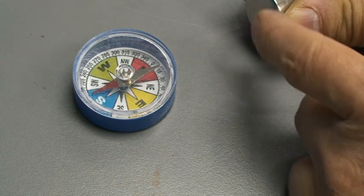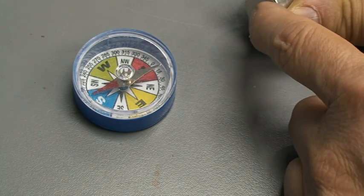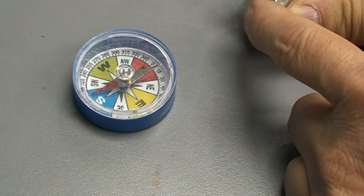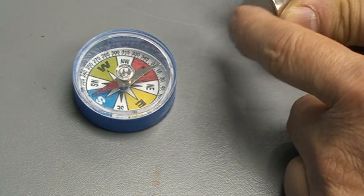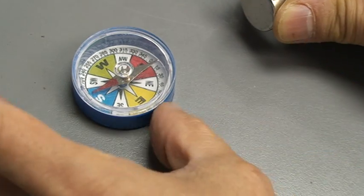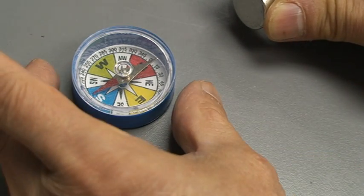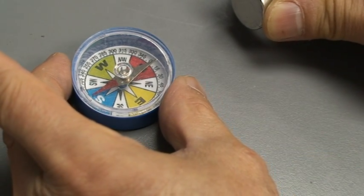This is a North Pole. I want to change the Red to a South Pole.